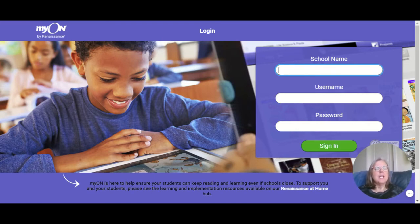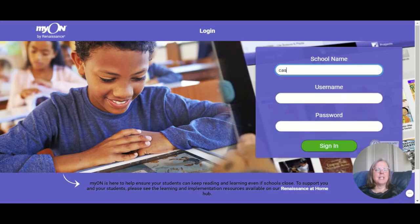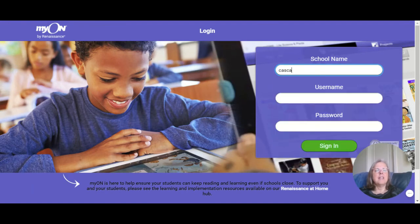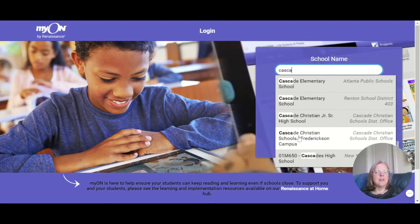If you're part of the Frederiksen campus, you need to type in Cascade — C-A-S-C — and you will see that Cascade Christian School's Frederiksen campus pops down. It's about the fourth one down on the list. And again, on the right-hand side, you can see that it is part of the CCS school district office.